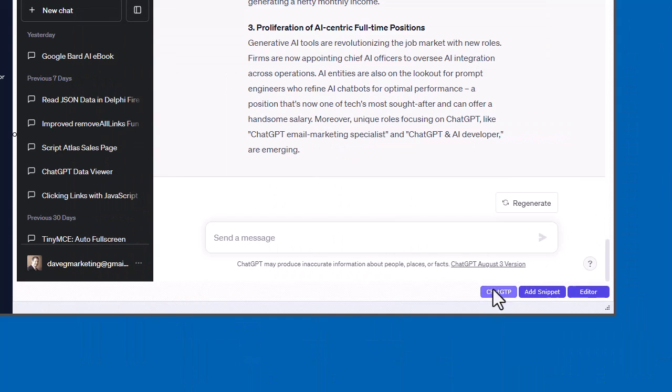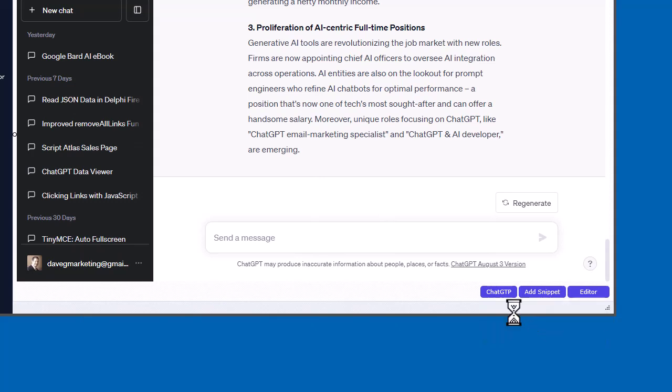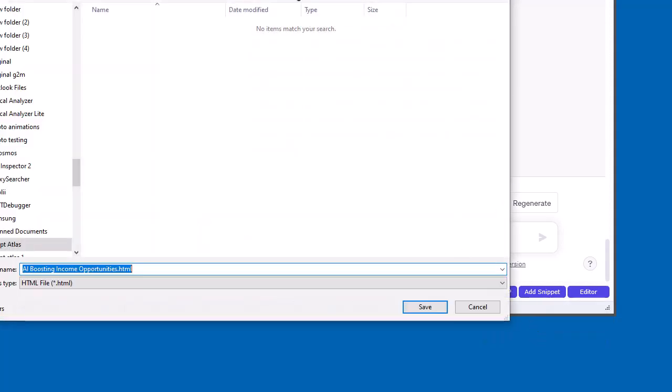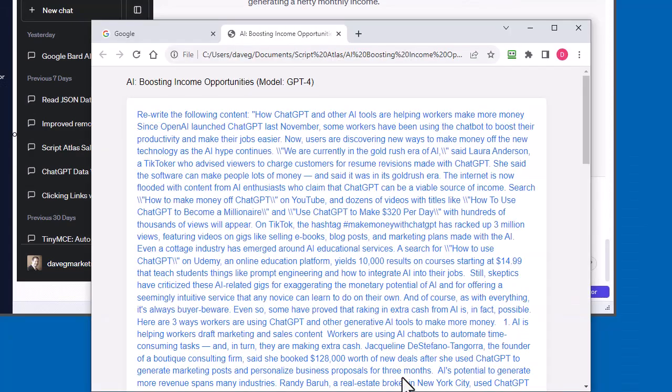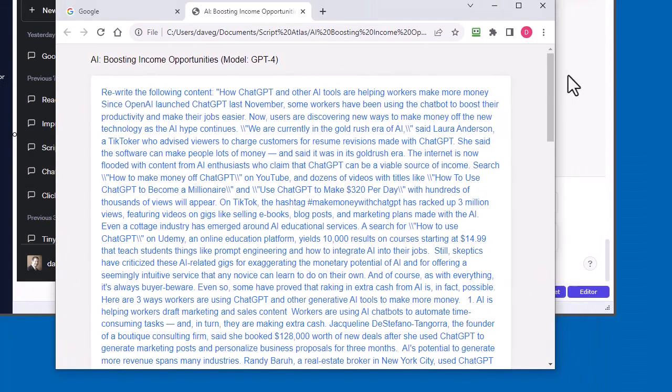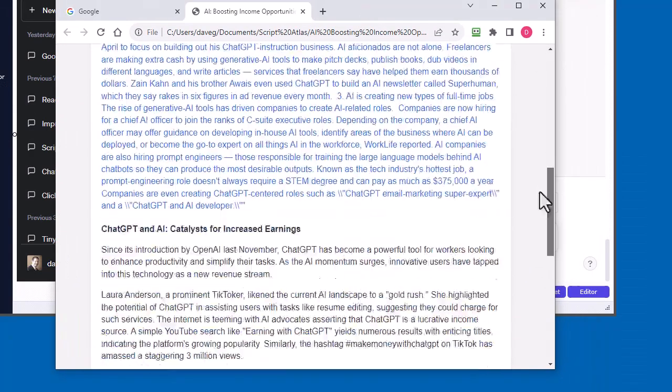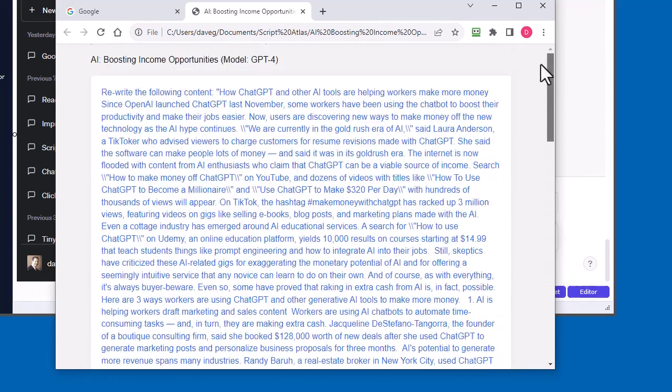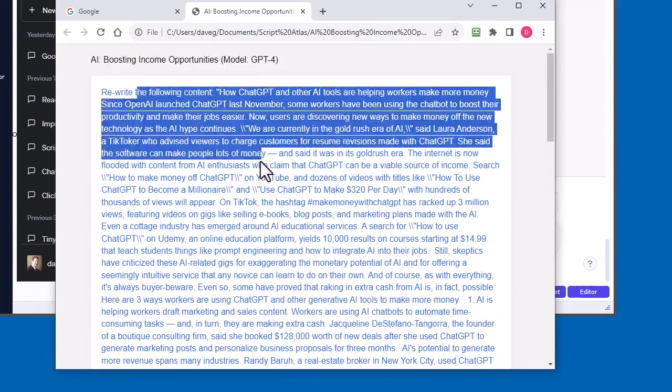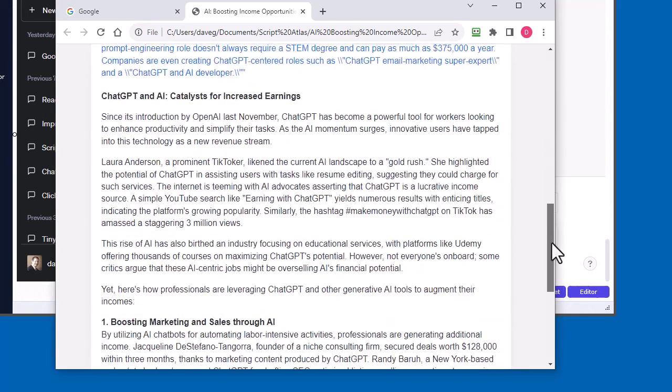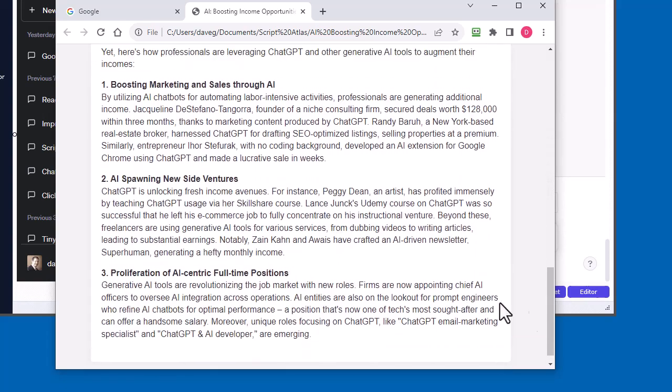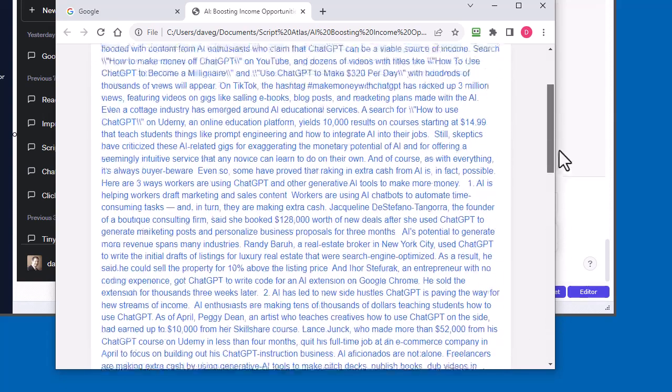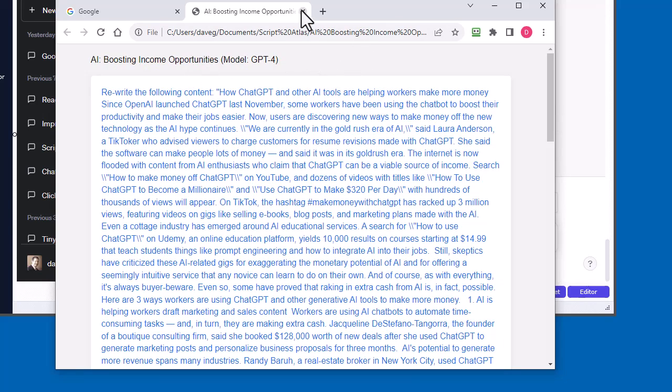Another thing you can do is you can actually save this entire chat content to an HTML file. Let's do that. We just click that and go ahead and save it here. It will automatically open up in your browser and it looks like this. You can see your questions here is in blue. Then, the ChatGPT will respond and it will be in black. That's kind of handy. You can have these chats in HTML files on your computer. That's really cool.